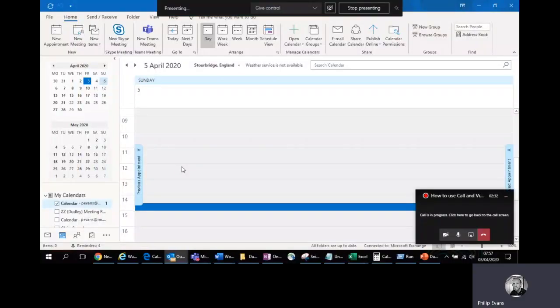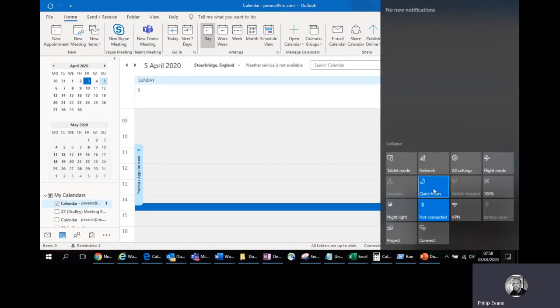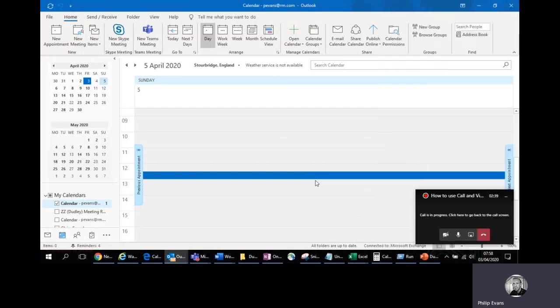I've just shared out my primary screen. I also recommend bottom right hand corner for using Windows 10 to turn quiet hours on. That should reduce any pop-ups, reminders and emails and that sort of thing popping up whilst you're presenting. This is especially useful if you're doing a how-to video like I'm doing.